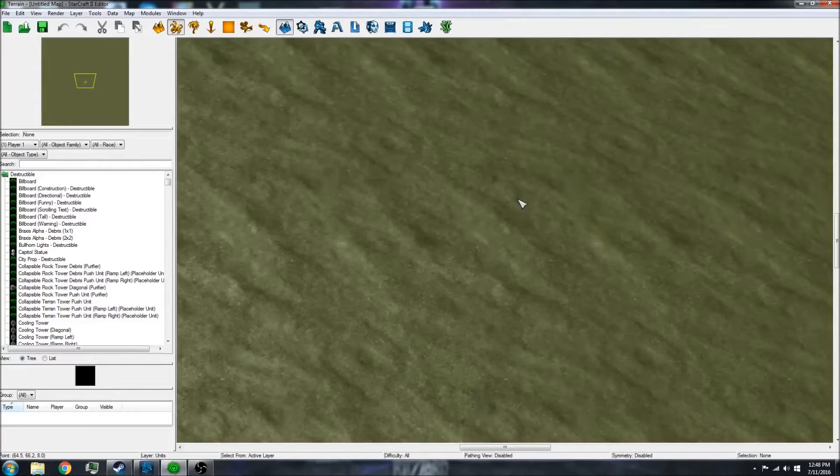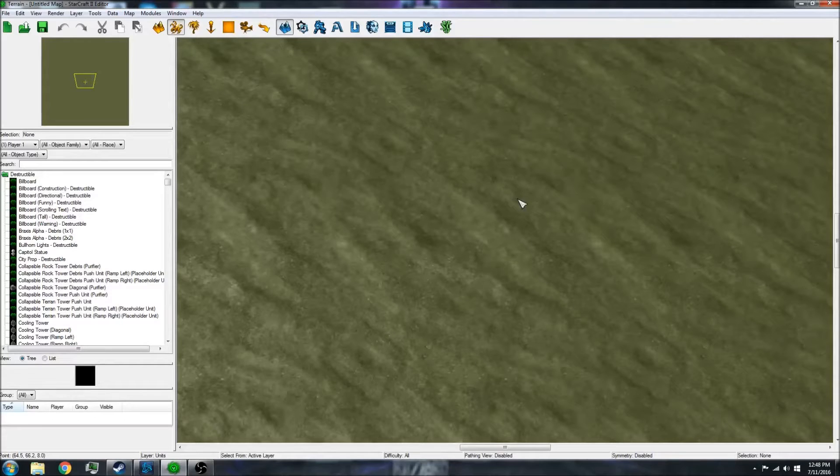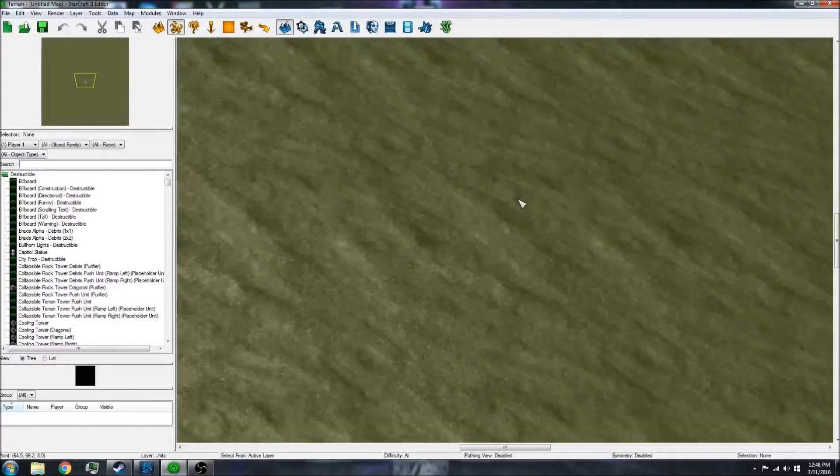Hello everyone! Today I'm going to show you how to change the model, texture, or skin of a unit.